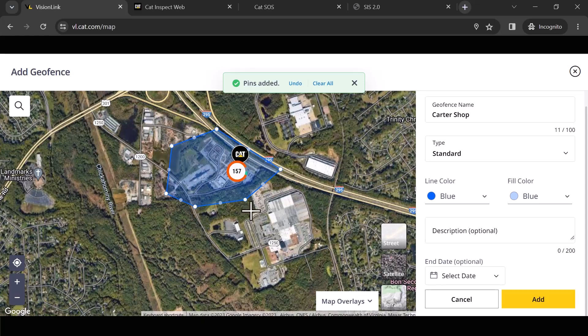One of the other things that this update has done for us is before when you would draw a geofence, it was kind of etched in stone. You'd save it. And if you came back later and you were like, ah, you know what, I need to adjust this. In the old platform, you would have to delete it and start all over again.